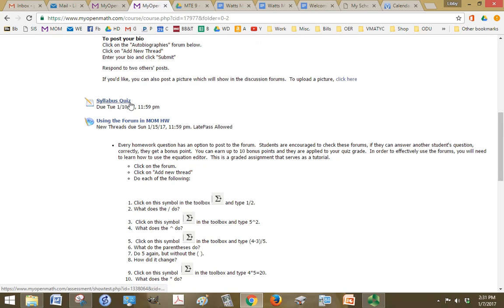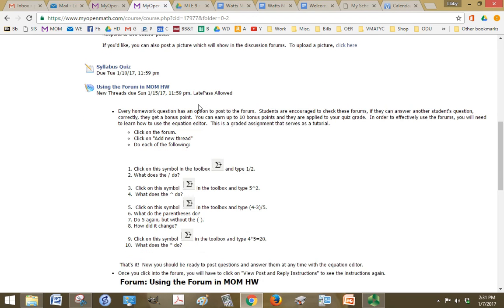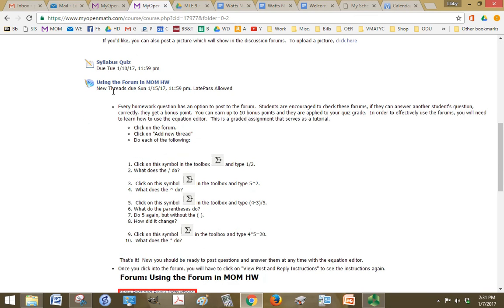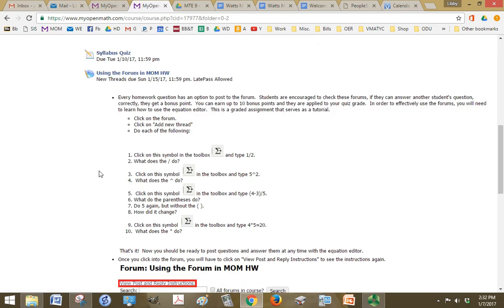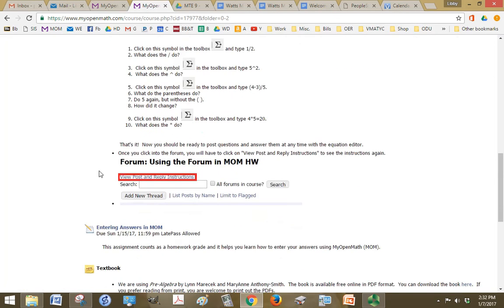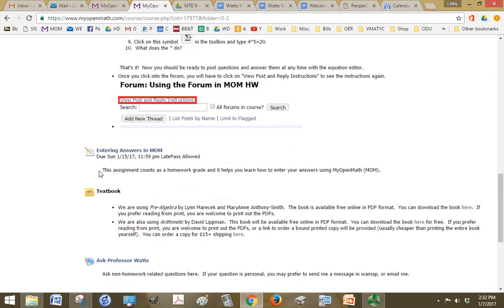So this quiz is a quick quiz on making sure that you understand the policies and procedures for the class. Using the forum in MOM homework is a little assignment to help you be able to use the forum feature. The forum feature is very easy to use, but you might not have typed math and used the math equation editor before. So this kind of helps you get started with that. Entering Answers in MOM is a little homework assignment to give you an orientation with how homework assignments work and also to answer some real basic questions to help you get used to it.